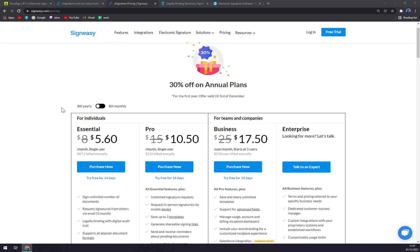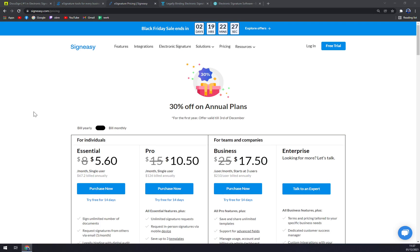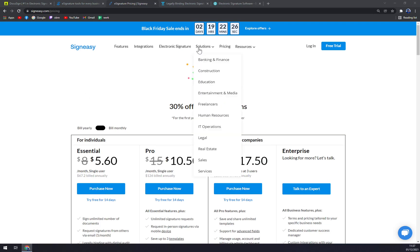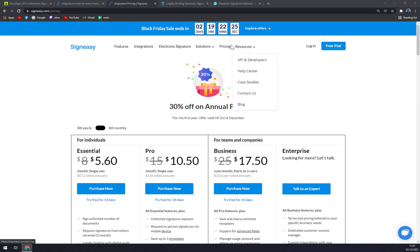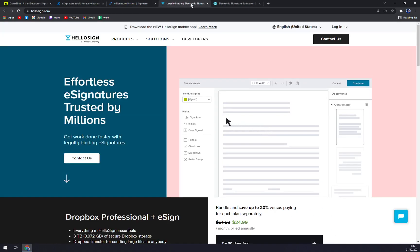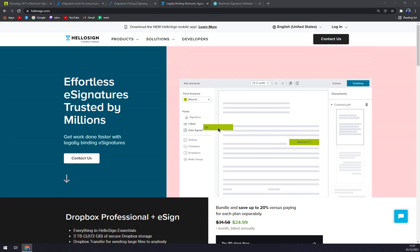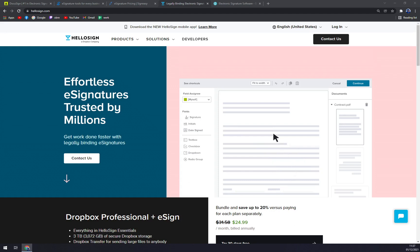Let's jump into HelloSign. HelloSign is the easiest way to send and receive 100% legally binding electronic signatures. Team management tools give you the ability to add, remove, or upgrade team members easily.